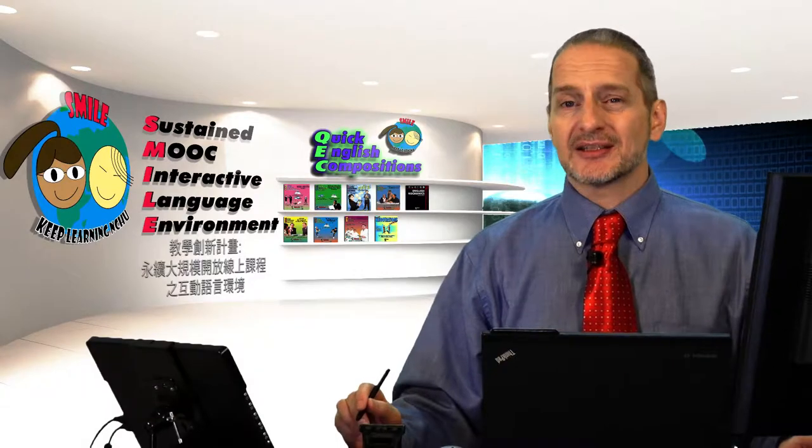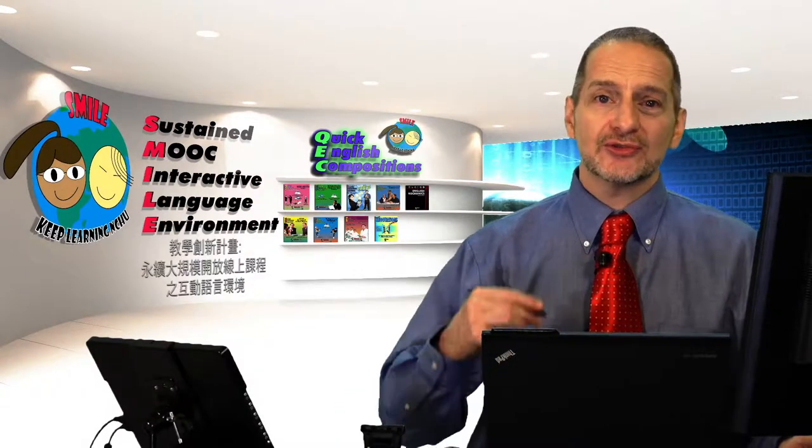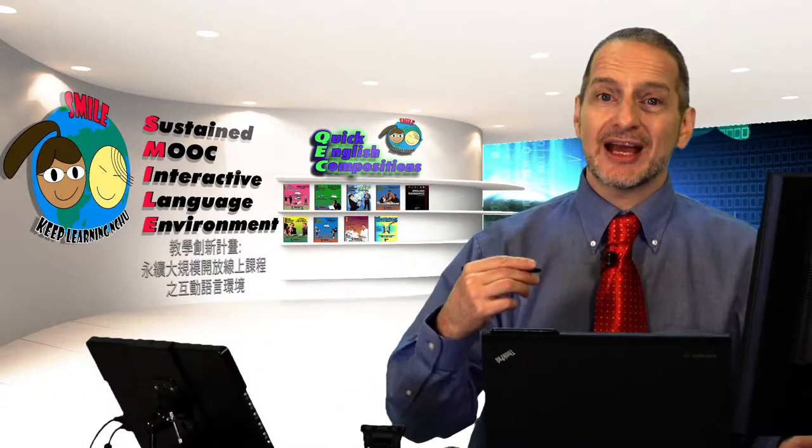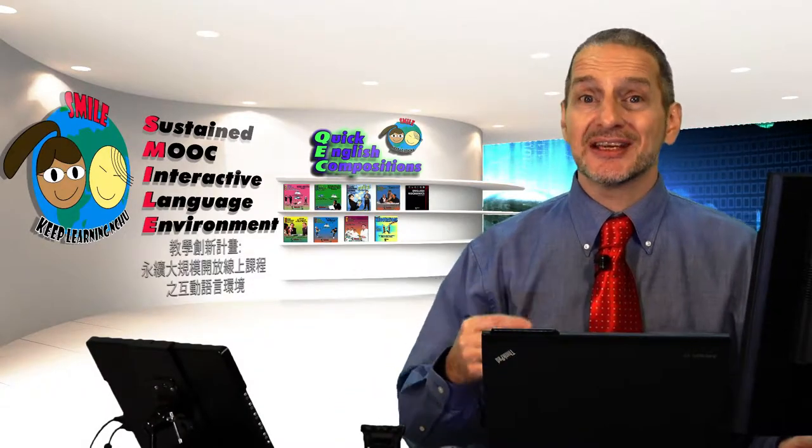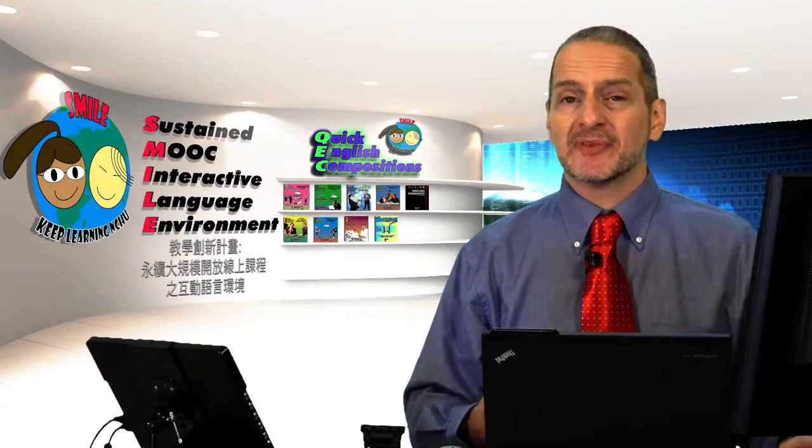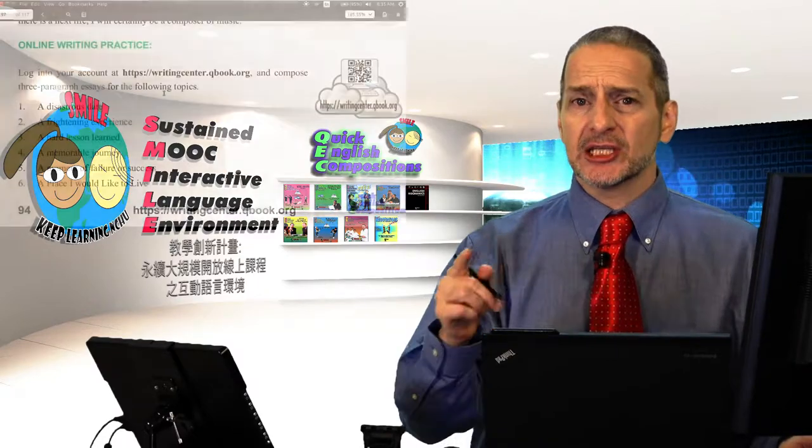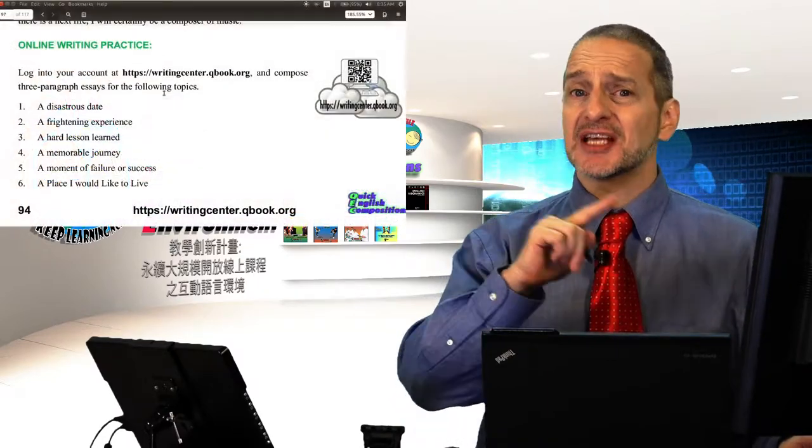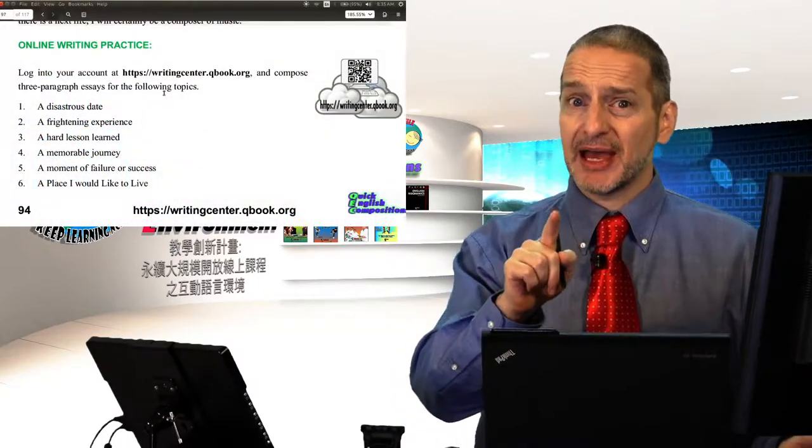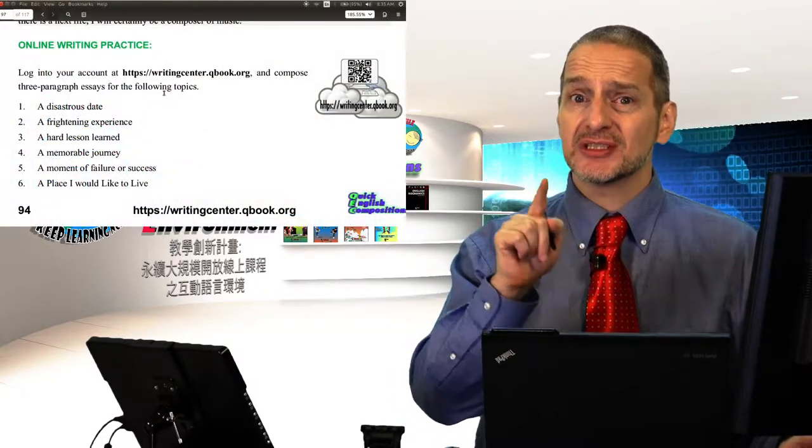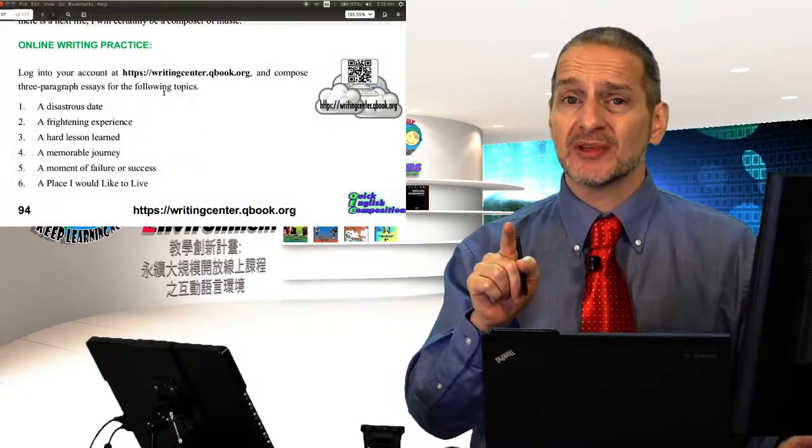For your second practice, let's try to write the narration essay again. Make sure you look at the previous assignment's feedback from the QEC system.